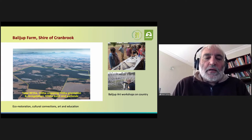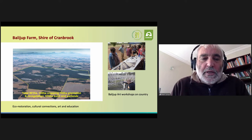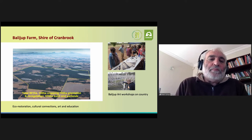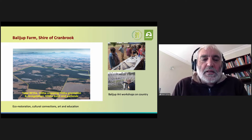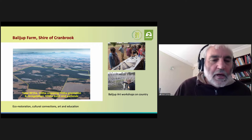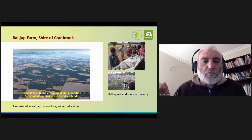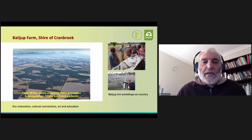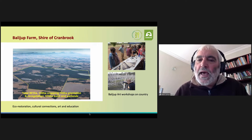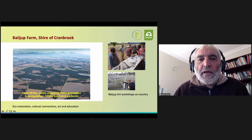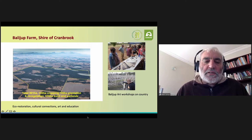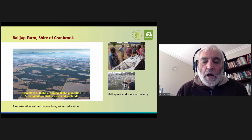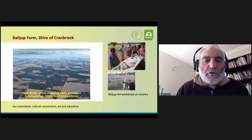We've also run community arts programs on Balijup Farm in the Shire of Cranbrook — a farming family that's been in the area for four generations. The farm is mostly still vegetated and has a beautiful landscape of lakes, plantations, revegetation areas, and pasture and cropping area. In the past eight years there's been a range of camps, photography, eco art, and the pictures beside the aerial photos show some of the activities that have happened. This is one of our first projects where we've built in a collaborative program between both Noongar and Wadjula, or non-Noongar, Aboriginal artists.